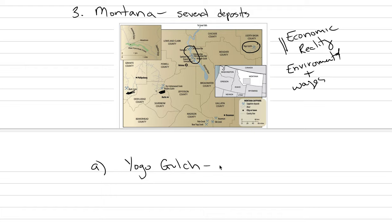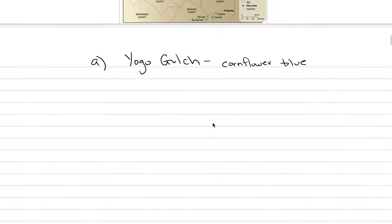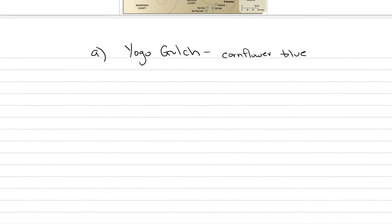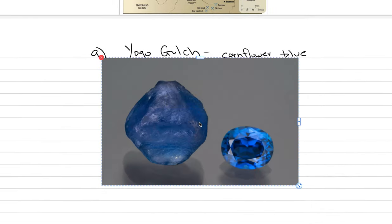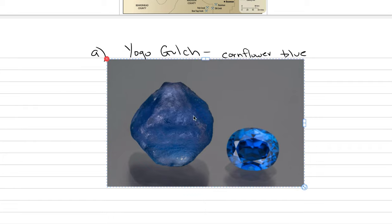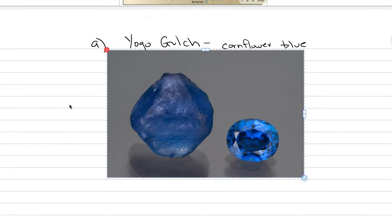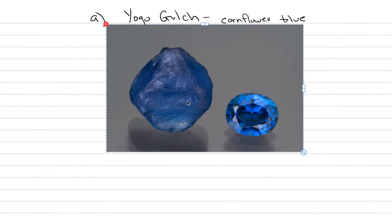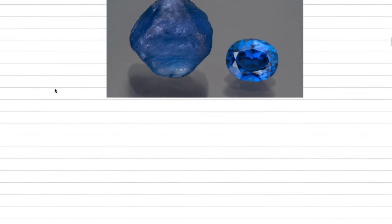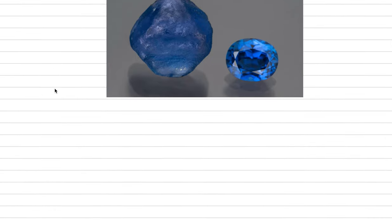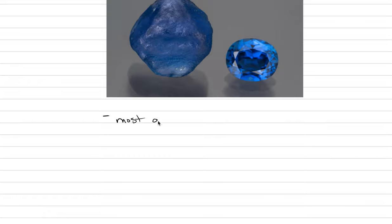So the Yogo Gulch location are some of the best sapphires in the world. They're almost all cornflower blue. They do not require heat treating at all because they come out of the ground that color. Let me show you how beautiful they can be. Here's an image from the Lotus textbook showing a Yogo sapphire and the beautiful cornflower blue color when it's faceted.